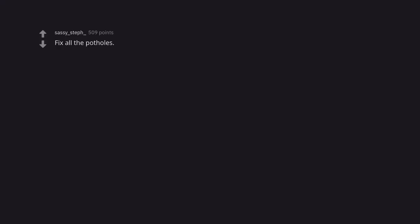Fix all the potholes. I read plot holes. I'd be equally just as happy too.